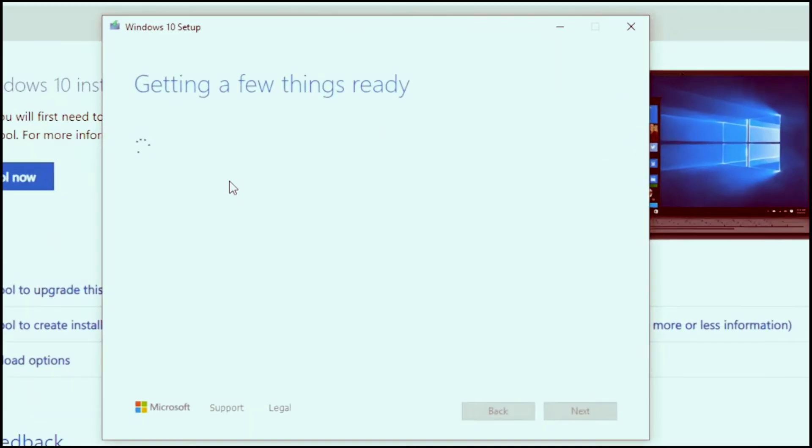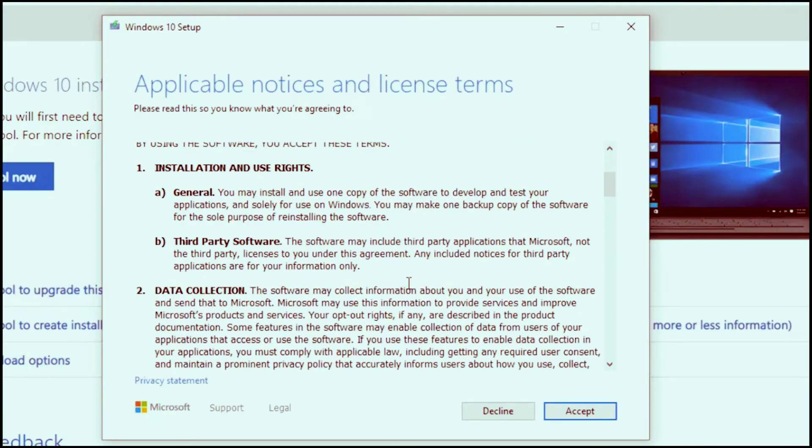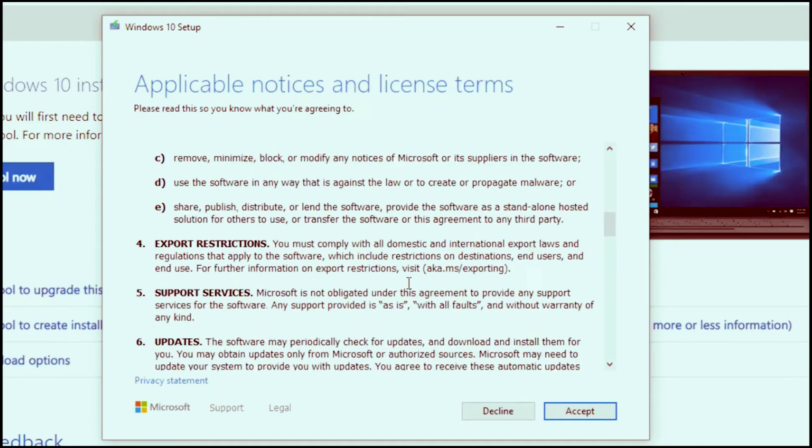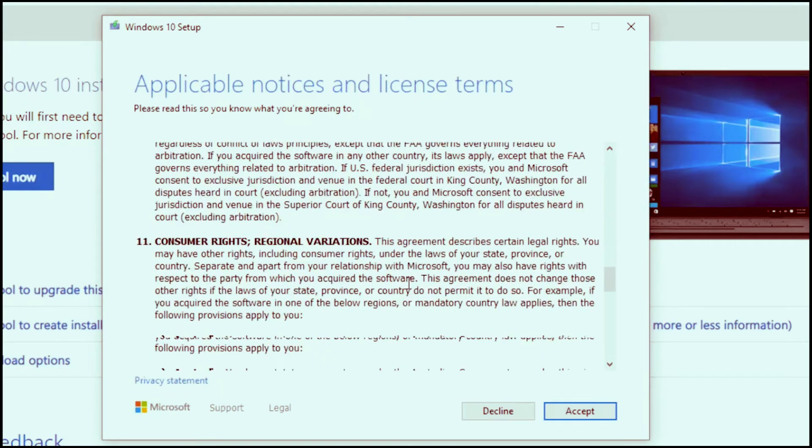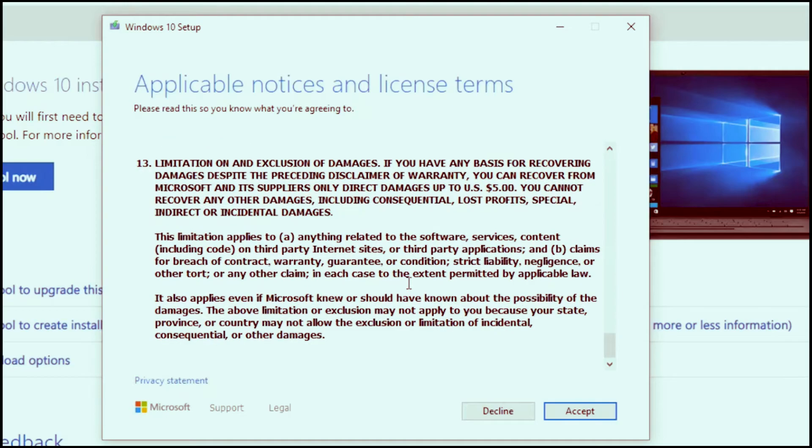It will take a couple of minutes to initiate and download and create a recovery media on the computer. You will get the license agreement page. Go through it, and once you have agreed to that, click on accept to proceed further.